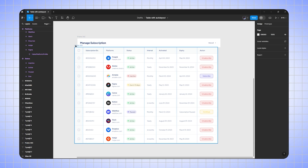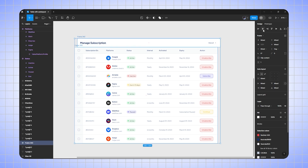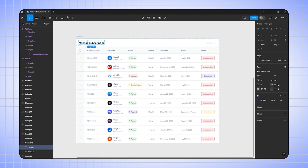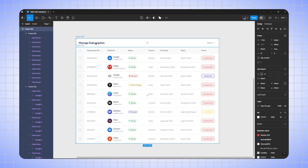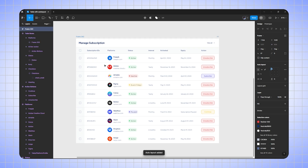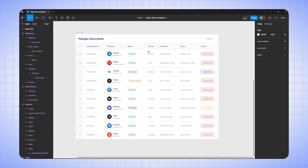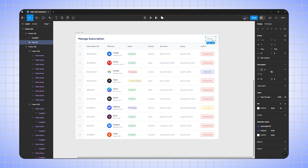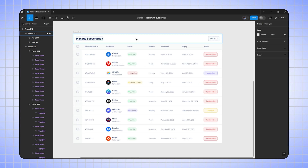I'll add white color, then select the table and the title and align them properly. I'll select the title frame and the table frame and press Shift+A to combine them with auto layout. Now the title is added and I'll change the button color.